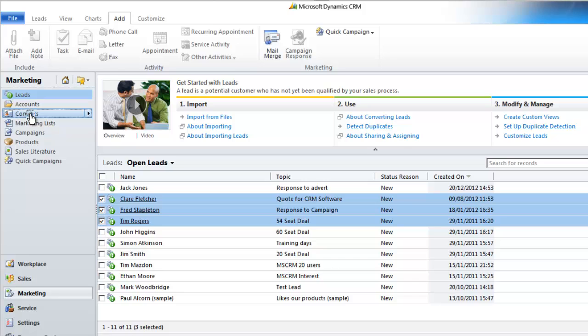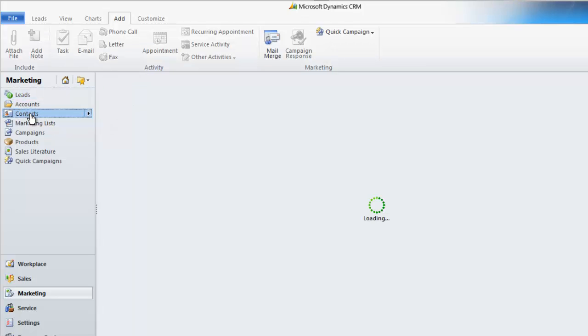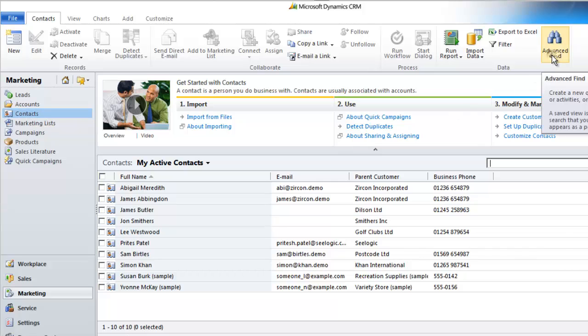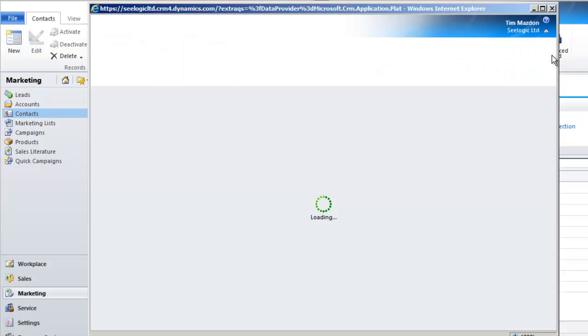Alternatively, I can go to advanced find, look up some records, select the ones I want, and click on quick campaigns under actions.